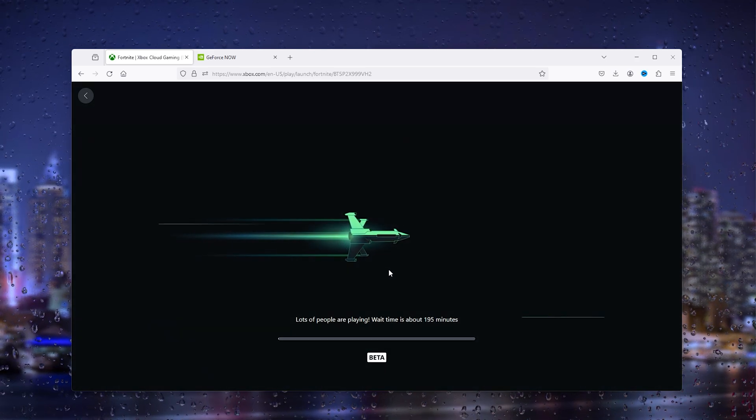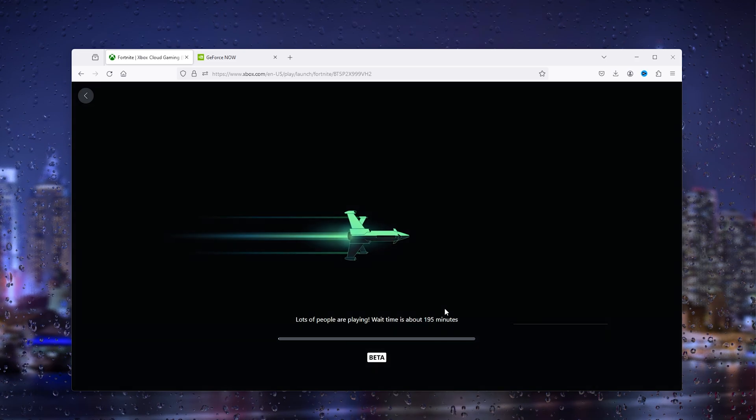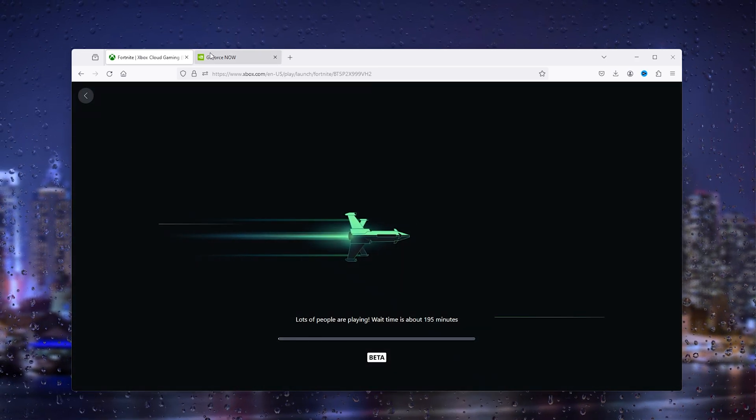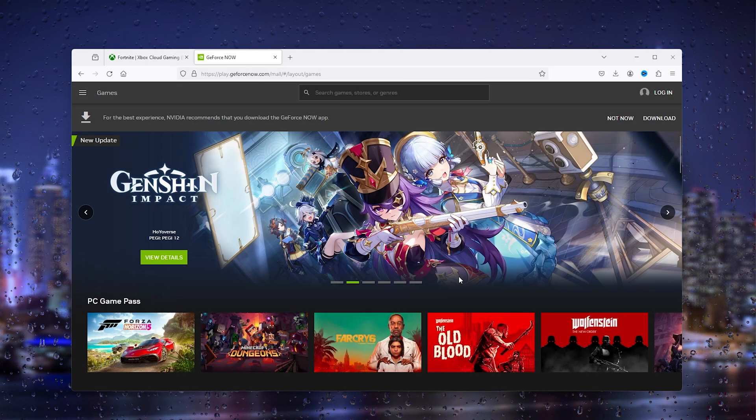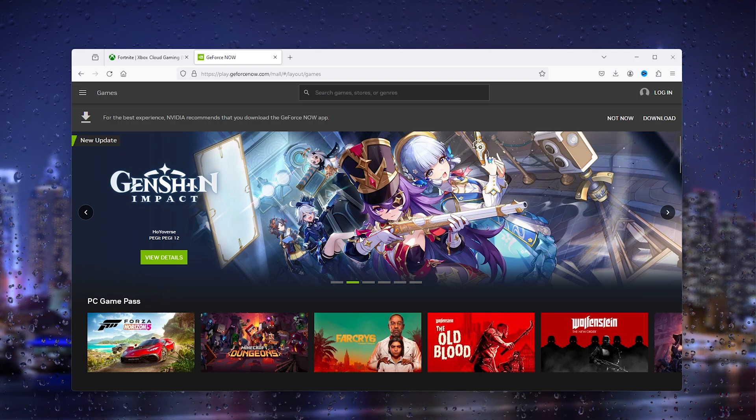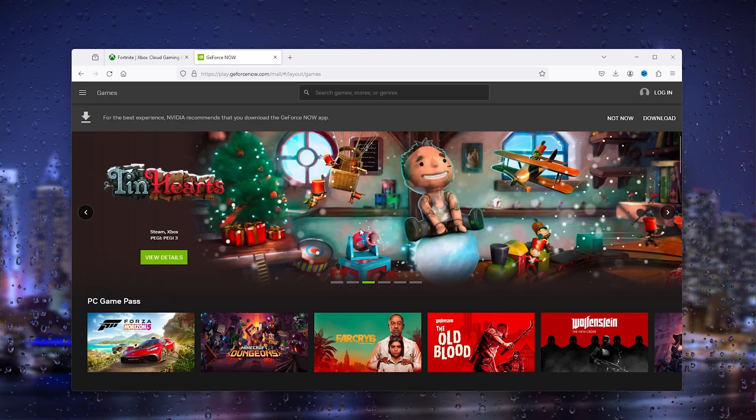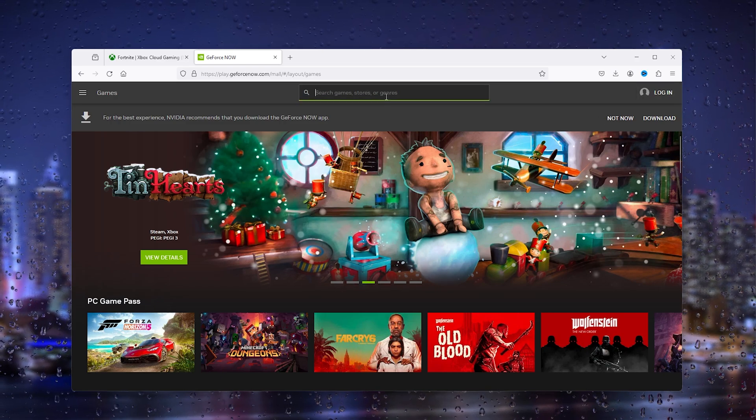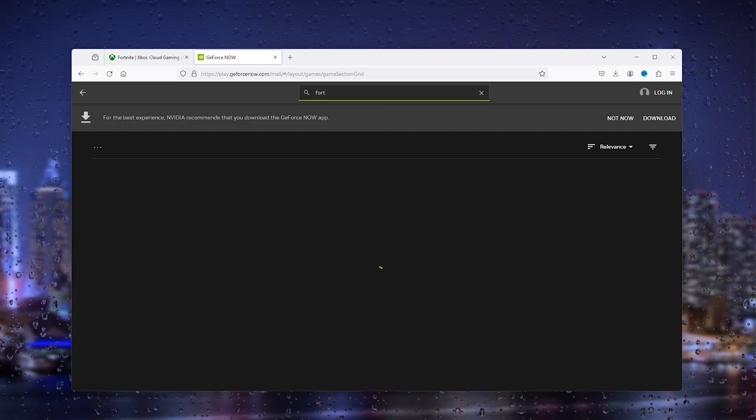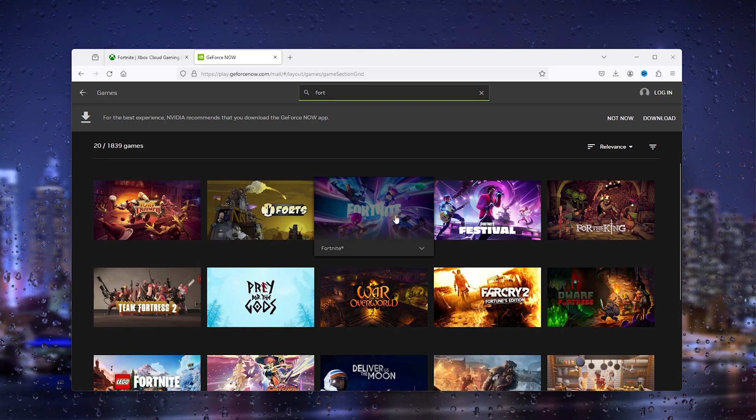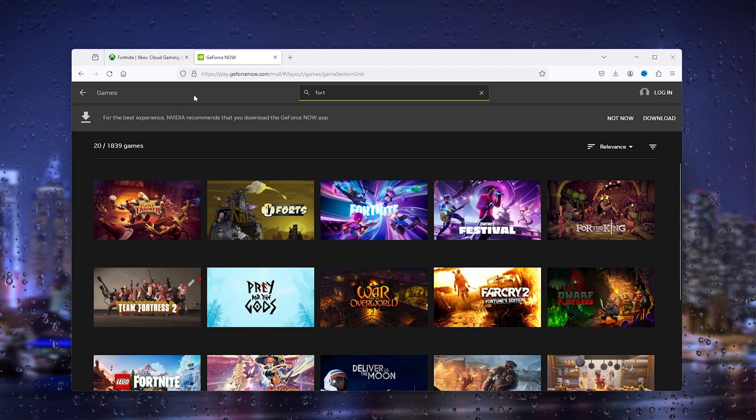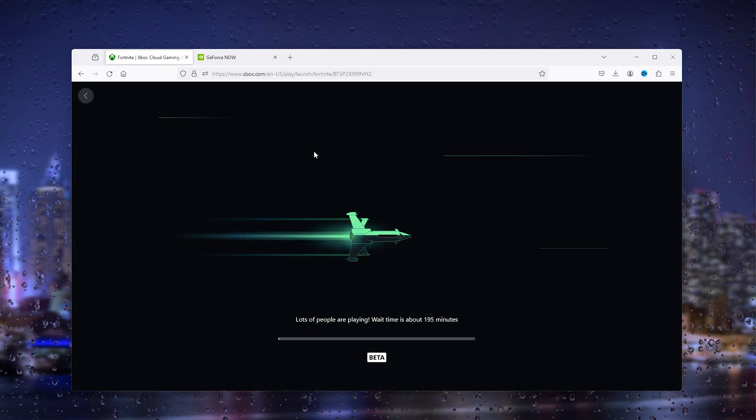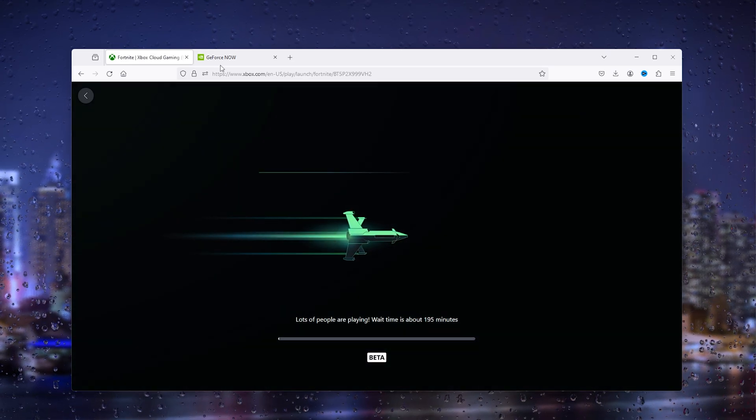Now if this waiting line is very long, I have a different website as well, and this is the GeForce website. The GeForce Now website is linked in the description as well. Here you simply need to log in, go to Fortnite, and you can start to play Fortnite just like the cloud gaming one I shared earlier.